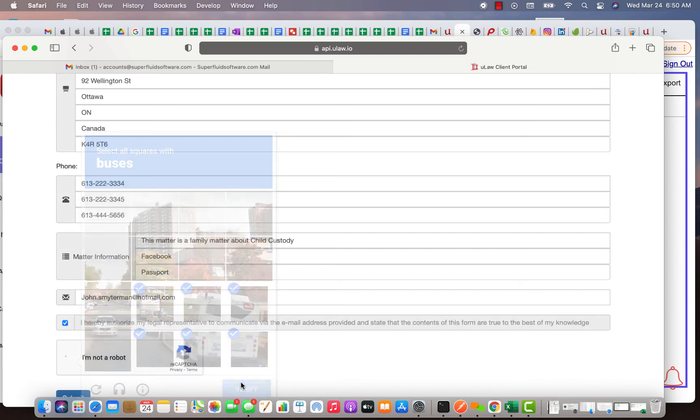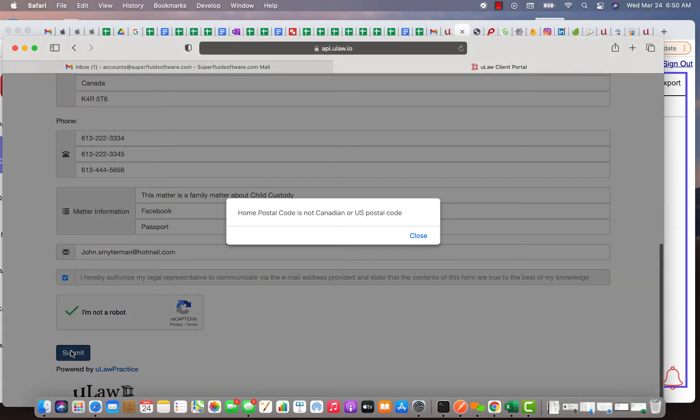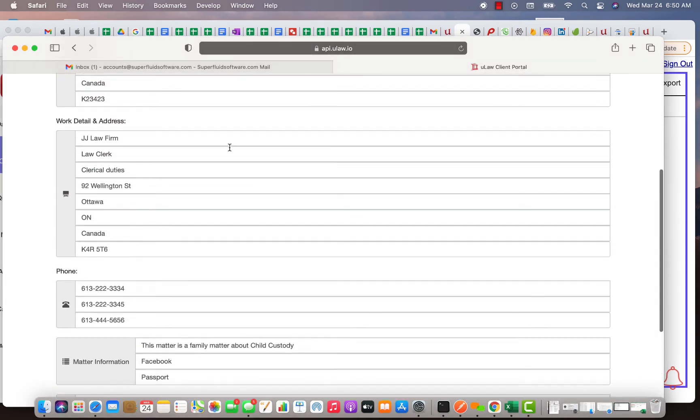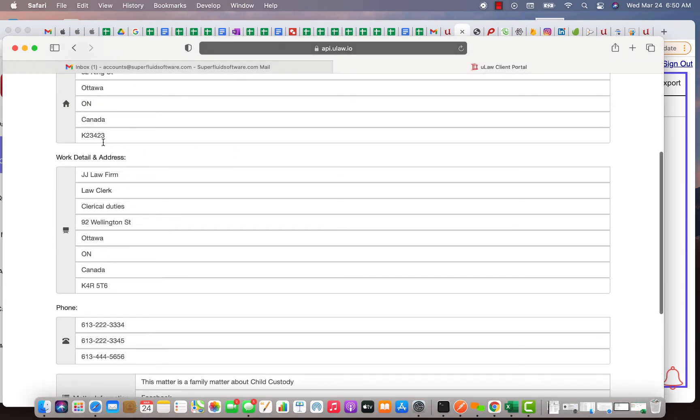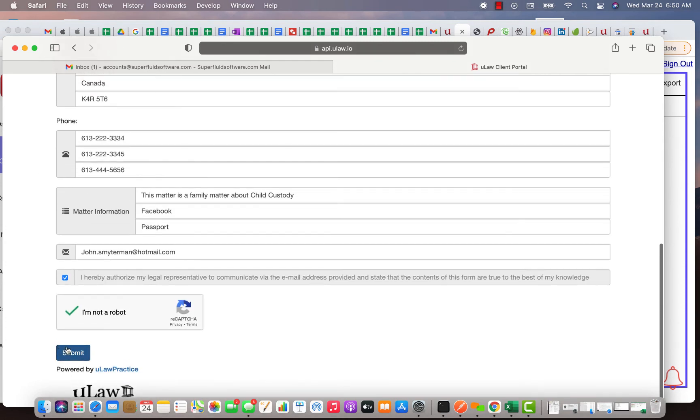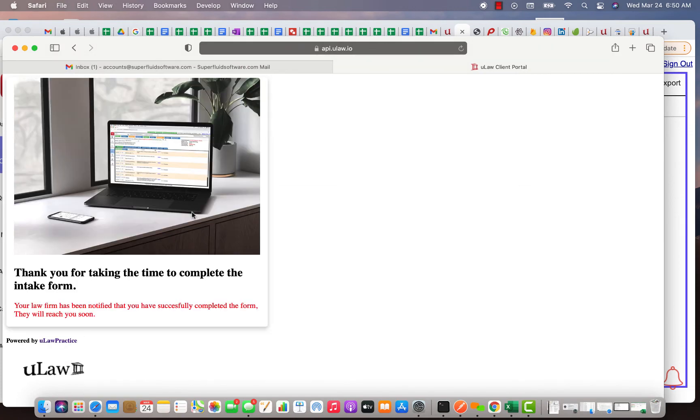And now he hits the submit button. As you saw here, the postal code is verified, so let me fix that mistake, K2R 4Z5, and then hit the submit button. Once he hits the submit button, what happens is he basically gets notified saying thank you for taking time to complete the form, the law firm has been notified.